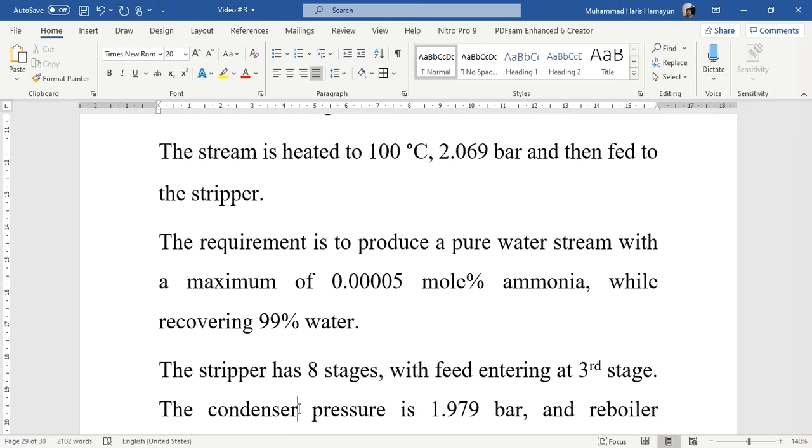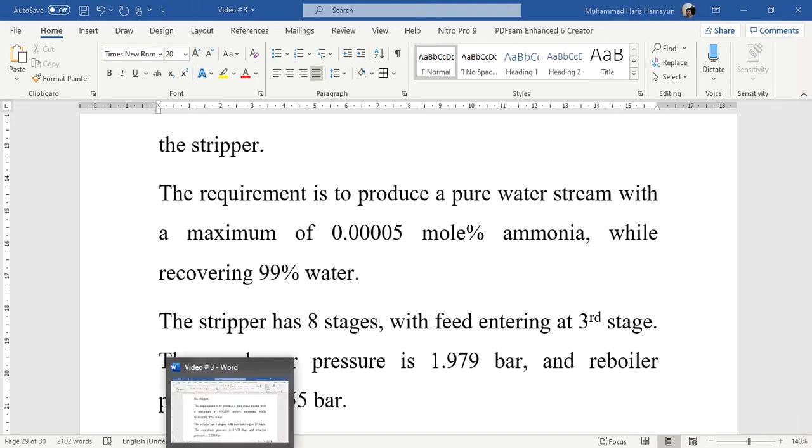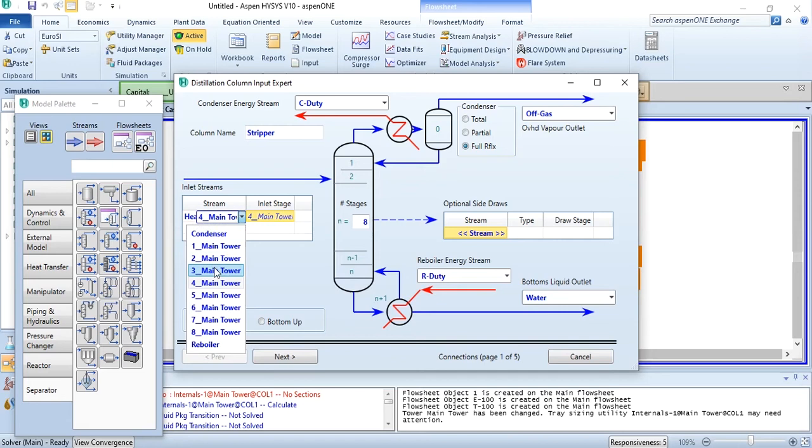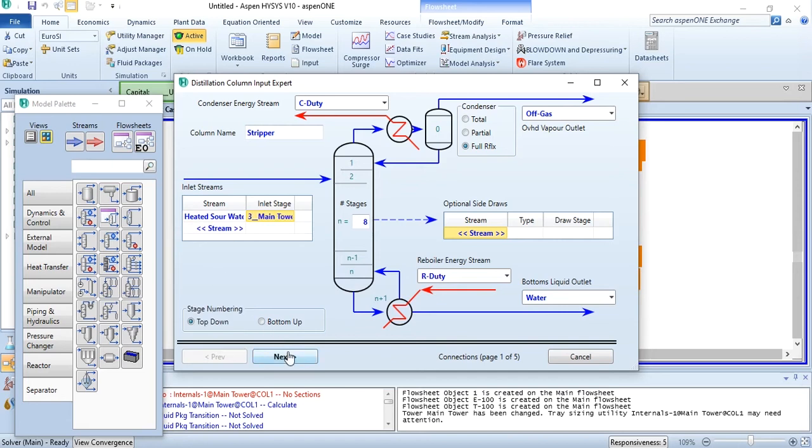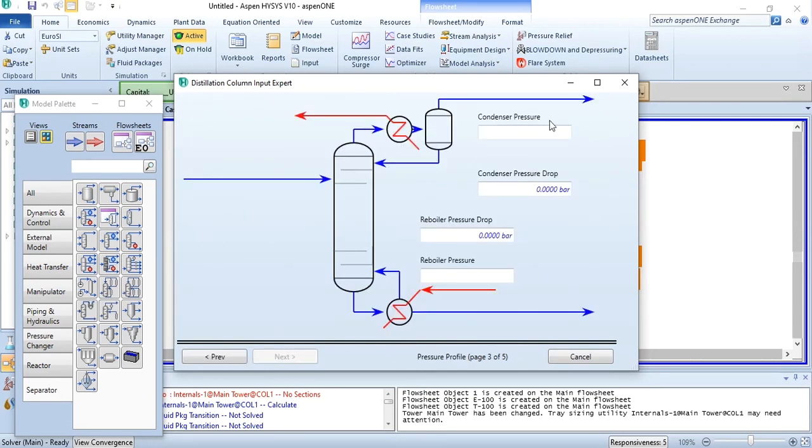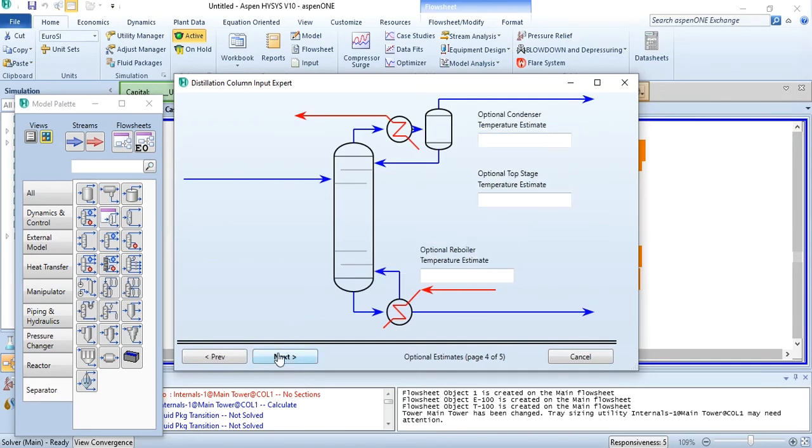This stripper has eight stages with feed entering at third stage. The condenser pressure is 1.979 bar and reboiler pressure is 2.255 bar. Going back to Aspen HYSYS, the number of stages are eight, feed entering at third stage. Click next. We will select the configuration: 1.979 bar for condenser and 2.255 bar for reboiler. Click next.